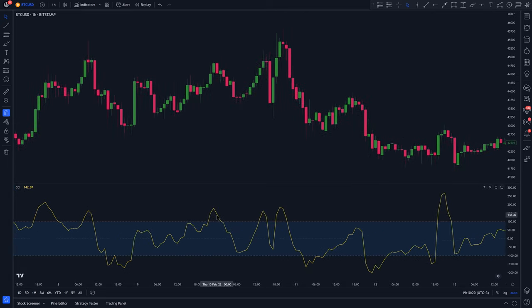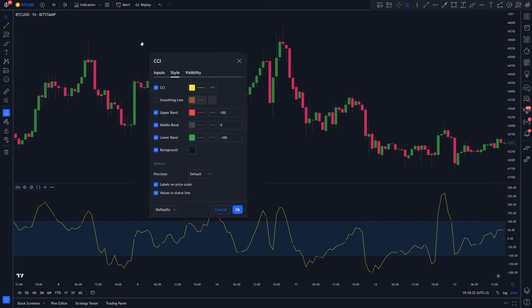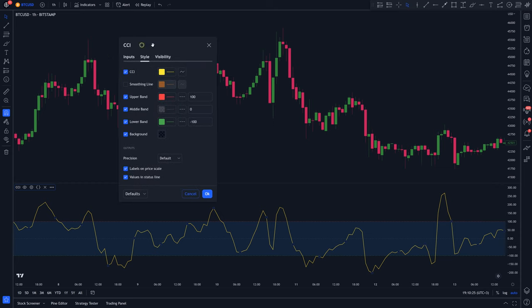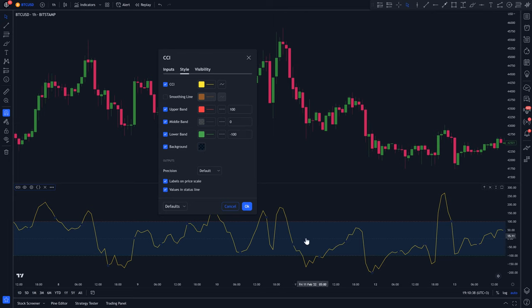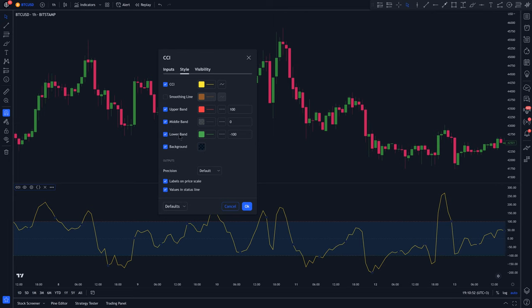Based on the settings of this indicator, you can see that this red horizontal line right here is called the upper band, this middle line right here is called the middle band, and this bottom horizontal line is called the lower band.